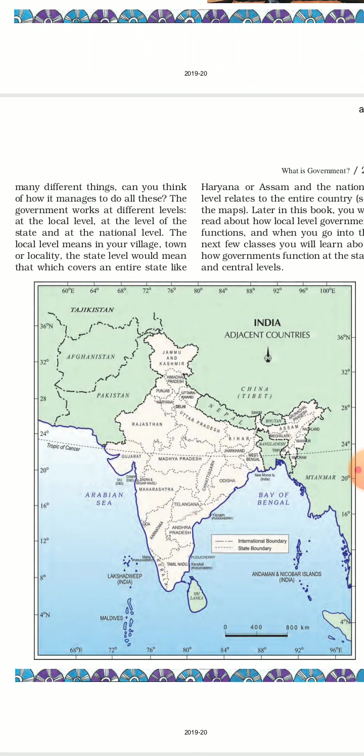At the national level, its decision-making covers the entire country. So these are the three levels – Central, State, and Local.